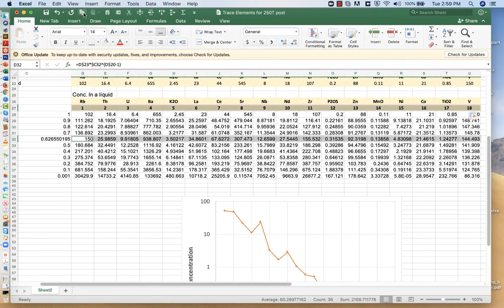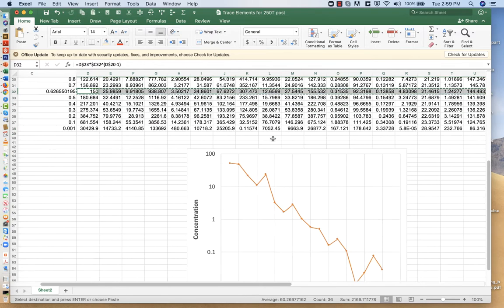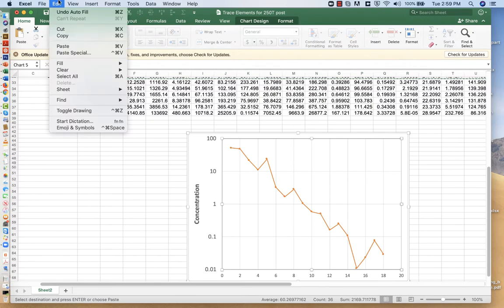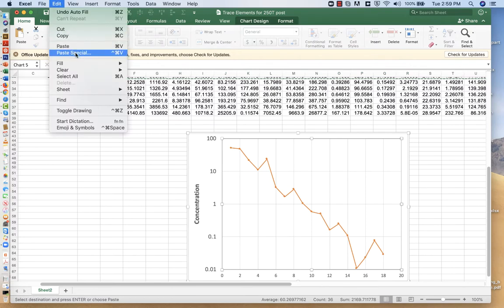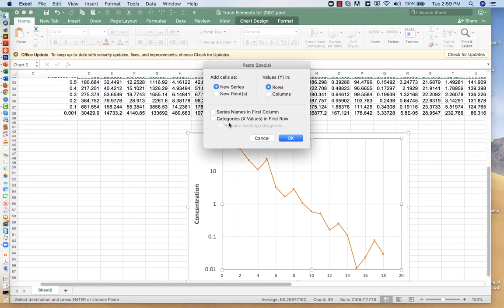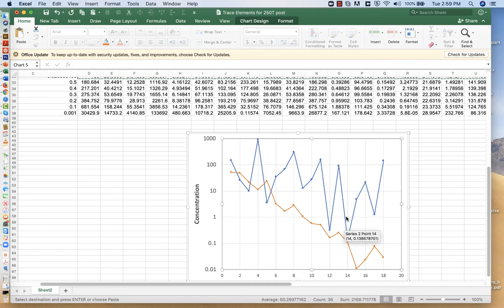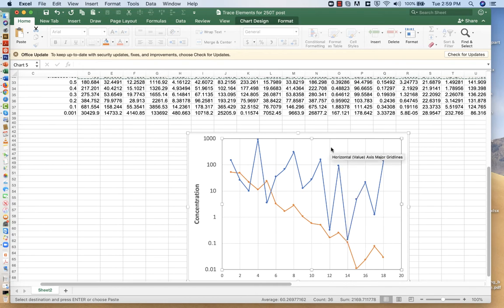So copy, come back down here, edit, paste special, categories, x values, and first row. Ah, we have this Otto-Harkins rule. So we've hit this problem again. Well, we don't, if we're comparing MORB normalized here in the orange, then these should also be MORB normalized.